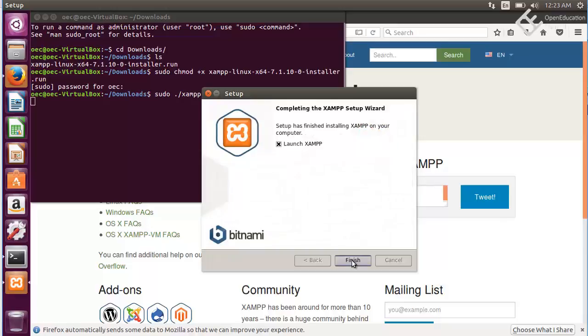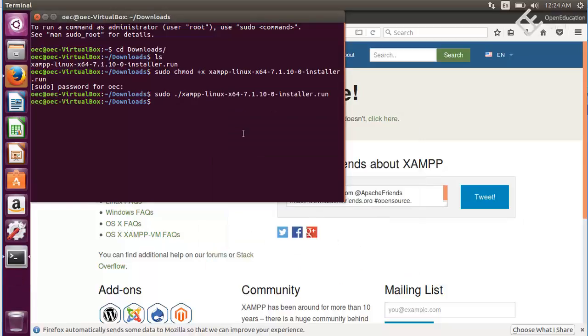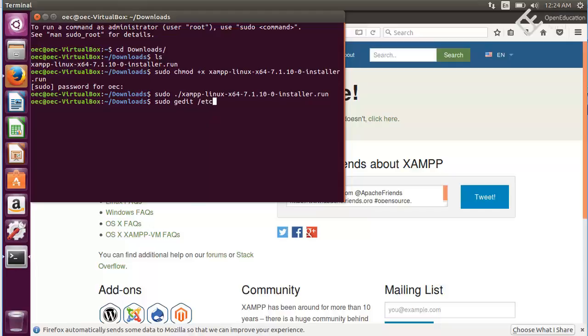After installing XAMPP the first thing we need to do is set up the PHP executable path. For that we need to add the PHP path in our system path. Come here to your terminal and write sudo and I will use gedit text editor and then etc environment.